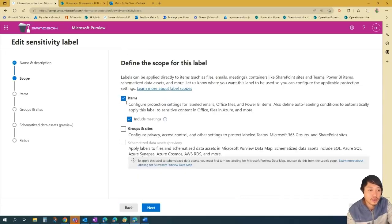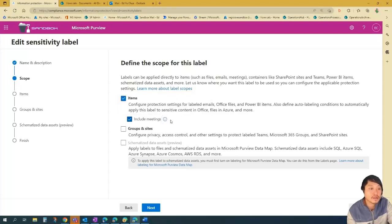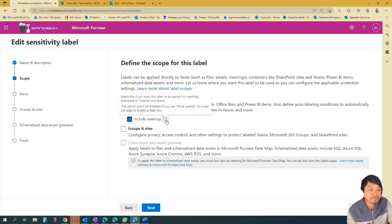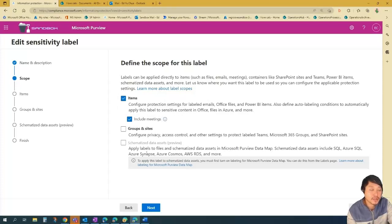And then scope. In this scenario, I'm just going to check items and include meetings. Group sites, uncheck.